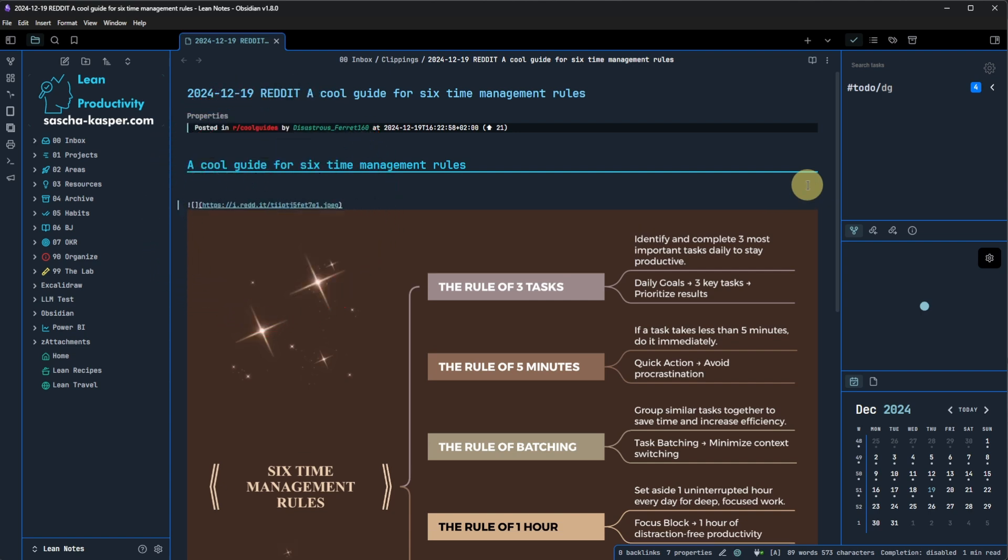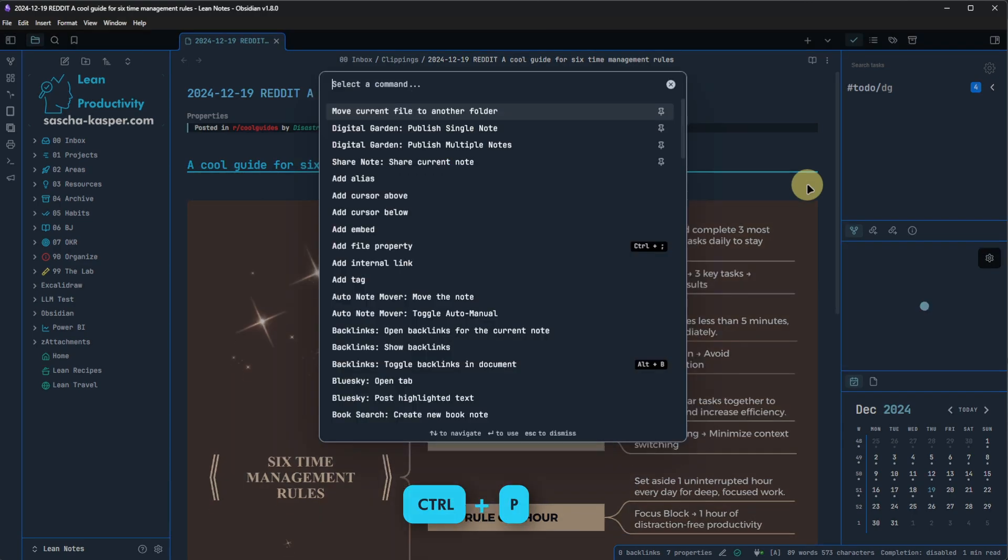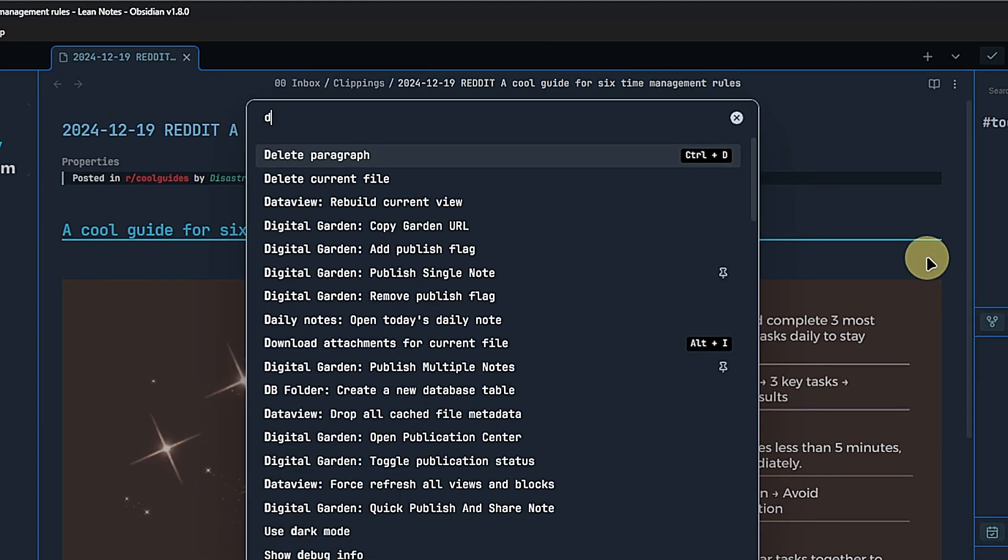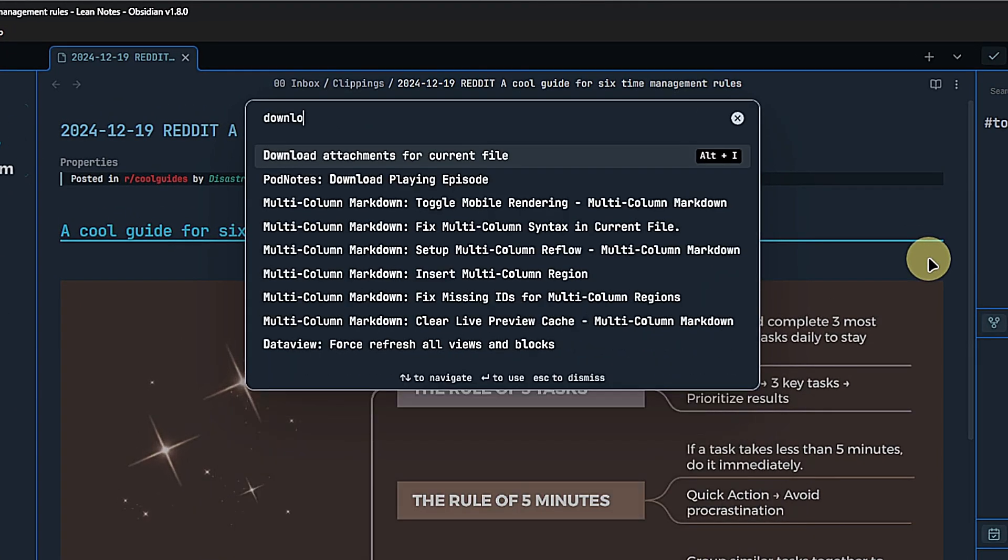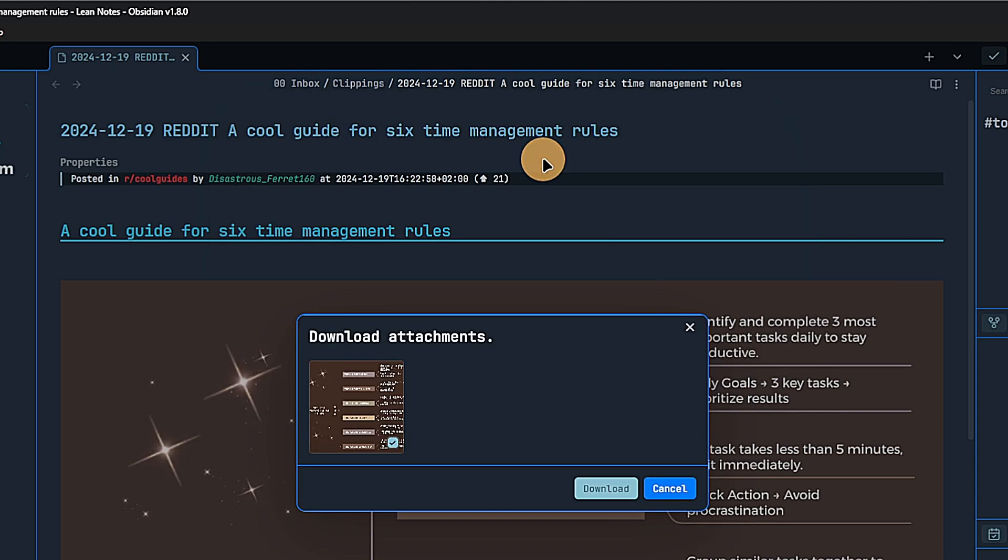But now, thanks to the new command, we can download all attachments for this file. To do so, we open the command palette. By default, via Ctrl and P, select download attachments for current file and Obsidian will ask us to pick the images we want to download. In this case, I have only one, but if we had multiple, we could select and deselect them as we wish.